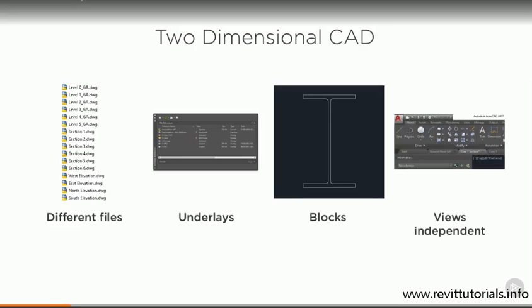But you'll create each view for your project independently, whether they're plans, sections, elevations or details. There will be no relationship between the lines on these drawings.